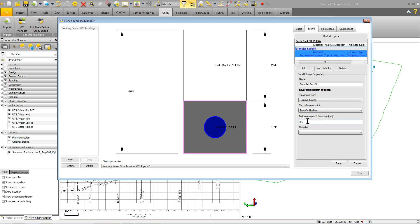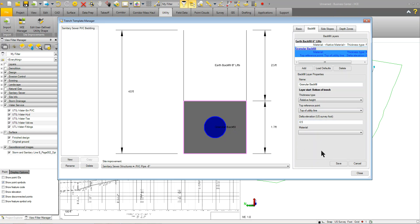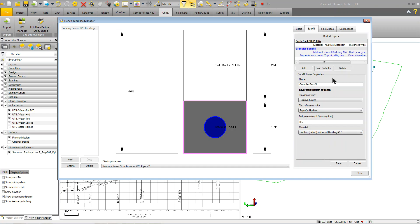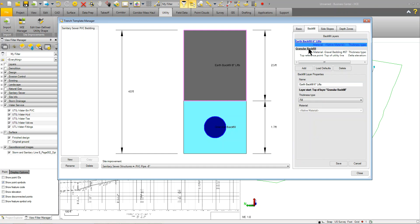So, it's basically relative height. It's from the top of the utility line. And, from the top of the utility line, it's going to come up a half a foot. Now, the reason you don't see any colors or shading is because we didn't apply a material. So, in the material here, we're going to go ahead and set it to gravel bedding number 67. So, we're applying that material. So, when you can see now, it's going to be cyan.